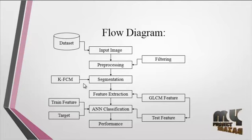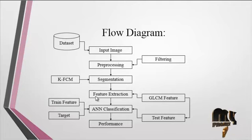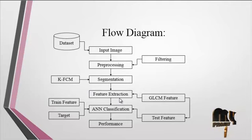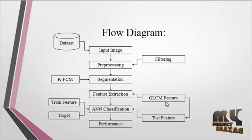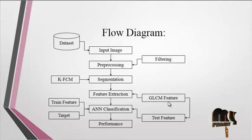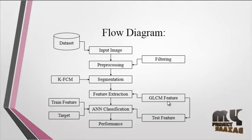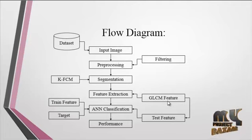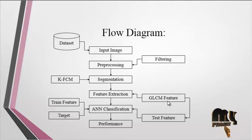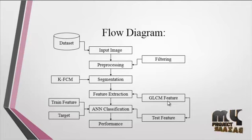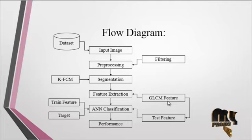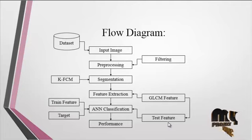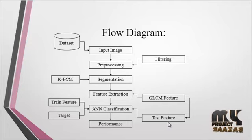After extraction of the affected regions, feature extraction is carried out using the GLCM feature extraction method. GLCM is abbreviated as Gray Level Co-occurrence Matrix. After extracting the GLCM features, those values are formed as test features.